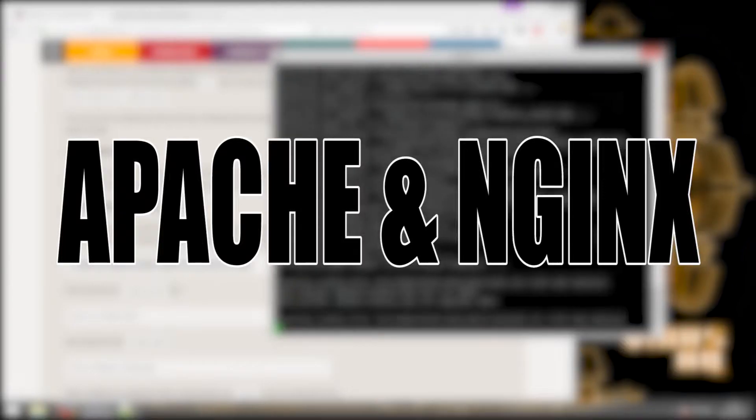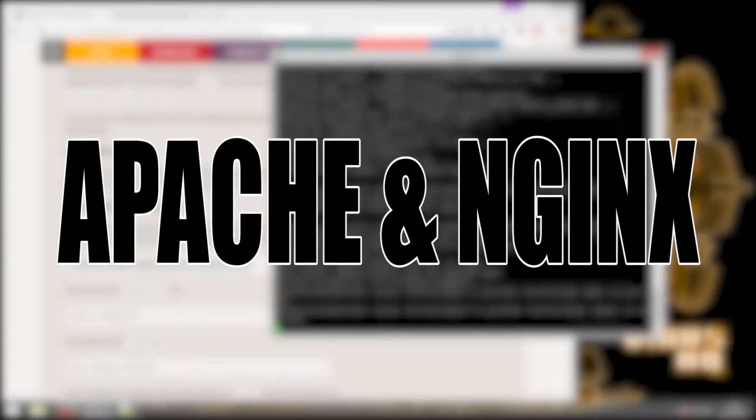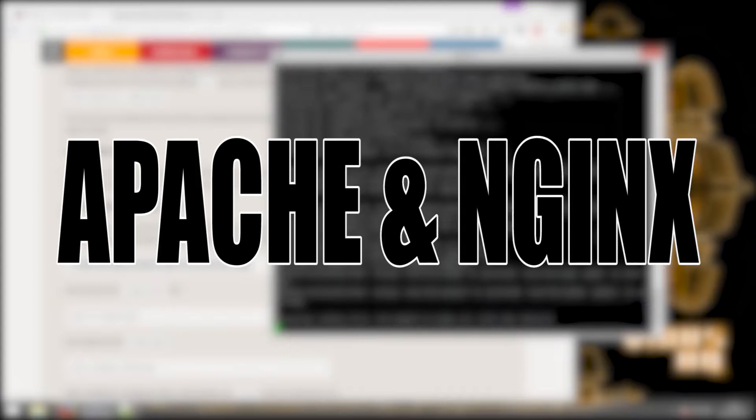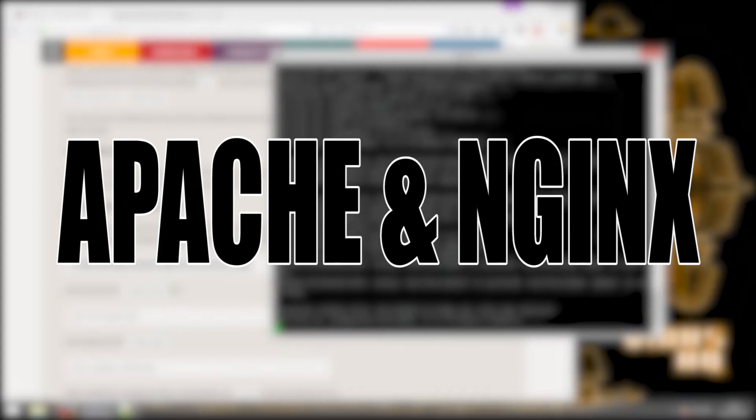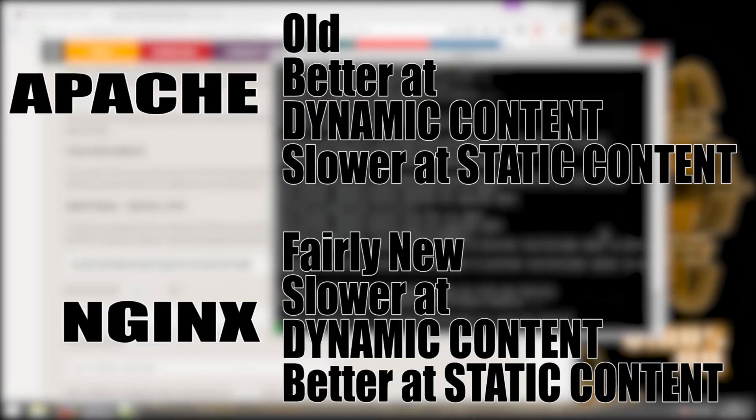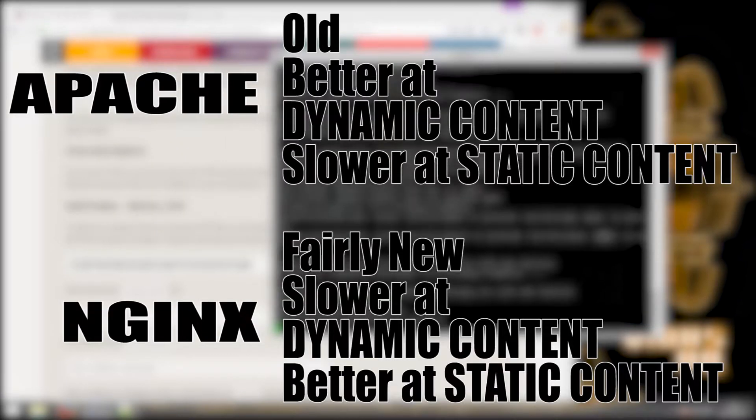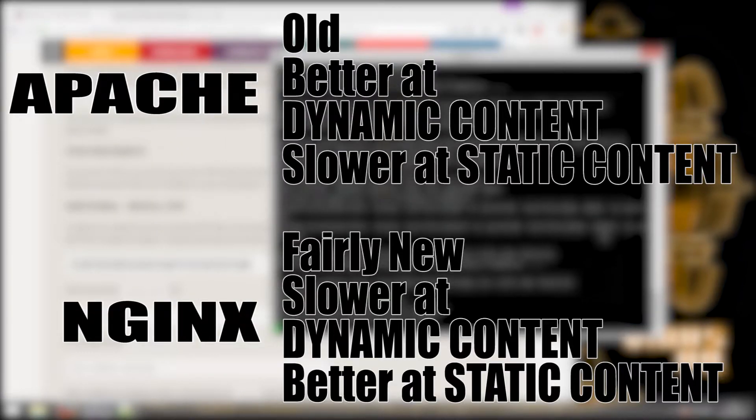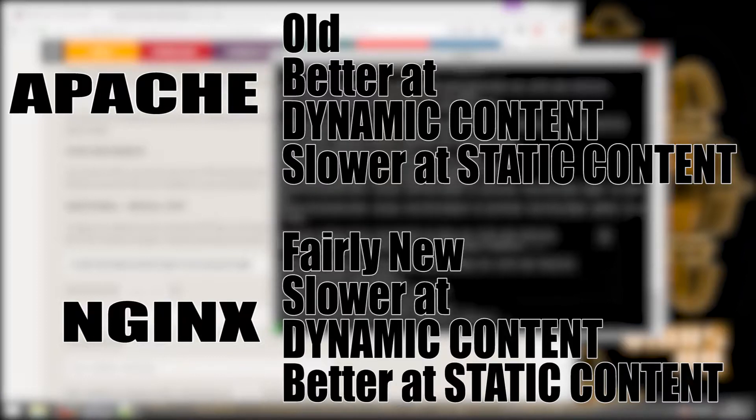There are basically two types of servers: one is Apache, the other is Nginx. Both have their advantages and disadvantages.